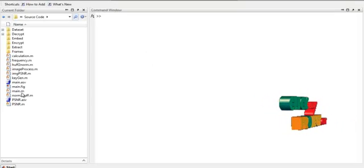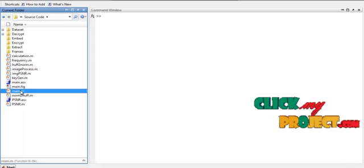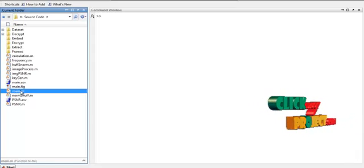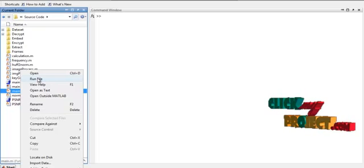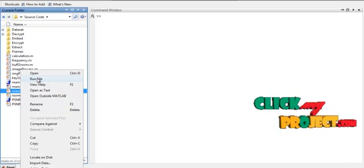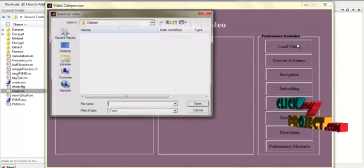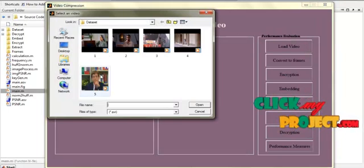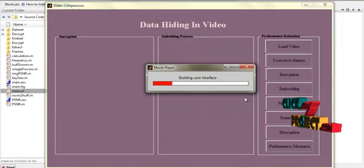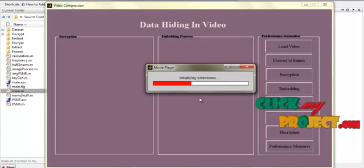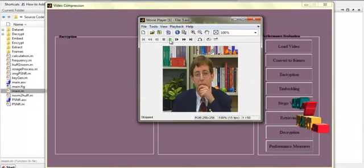Let us see the running procedure of the process. To run the code, select the file main.m which is located in the source code folder. Right-click it and click on Run File. You will get the user interface to run the program. Click on Load Video to select any one of the videos present in the dataset. Select a video and it will be loaded and displayed.